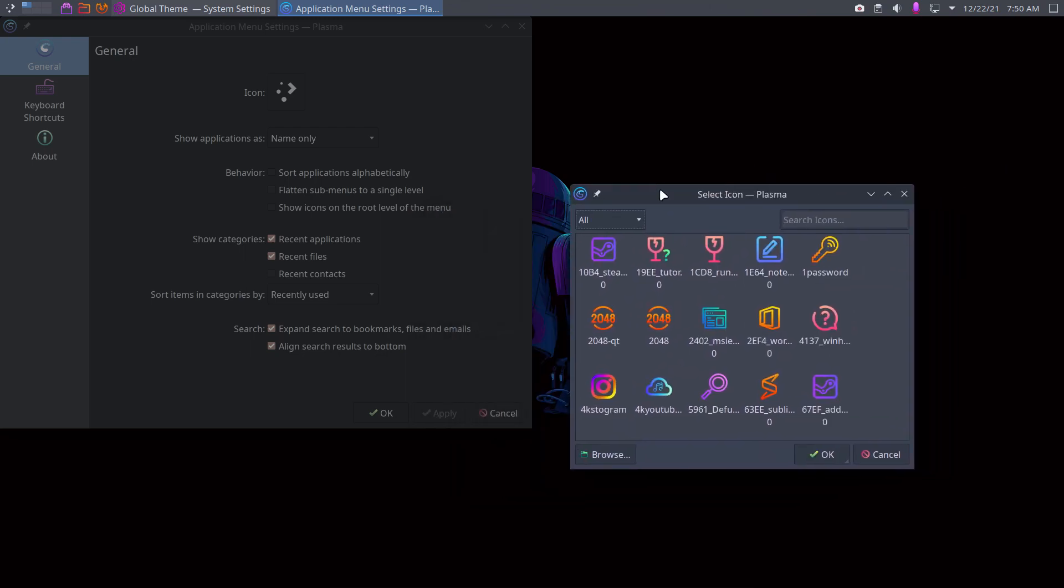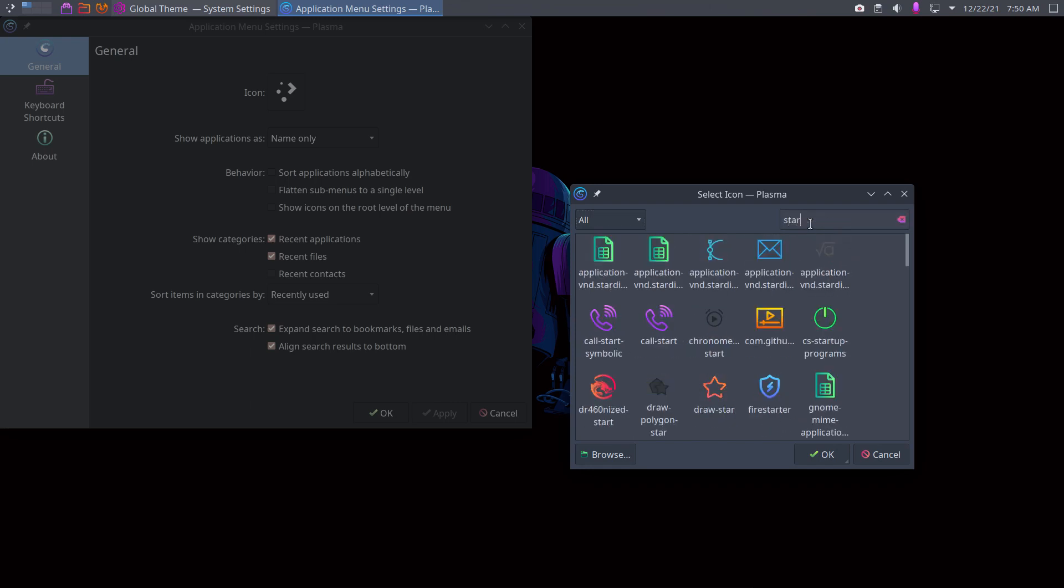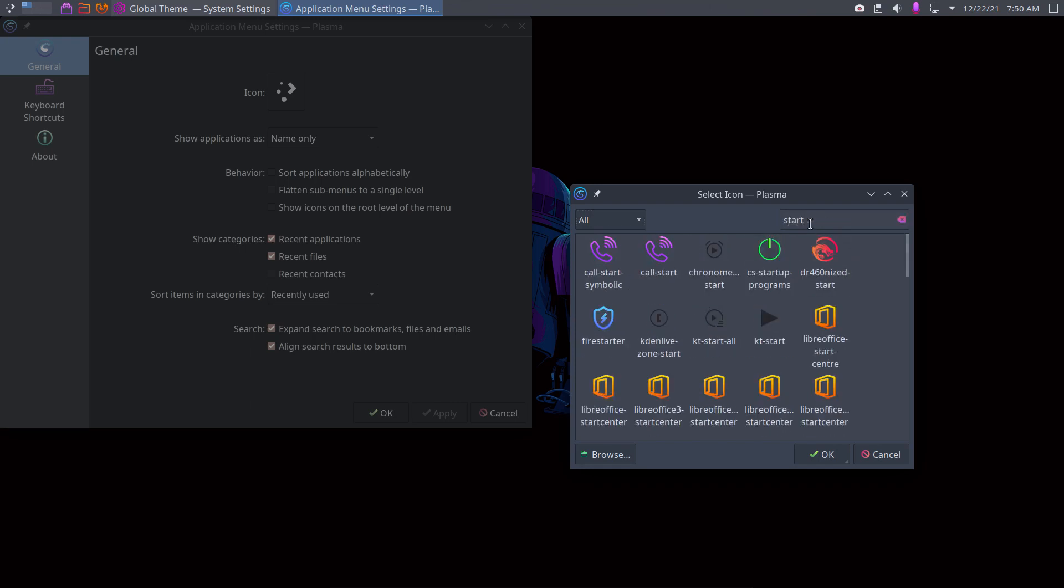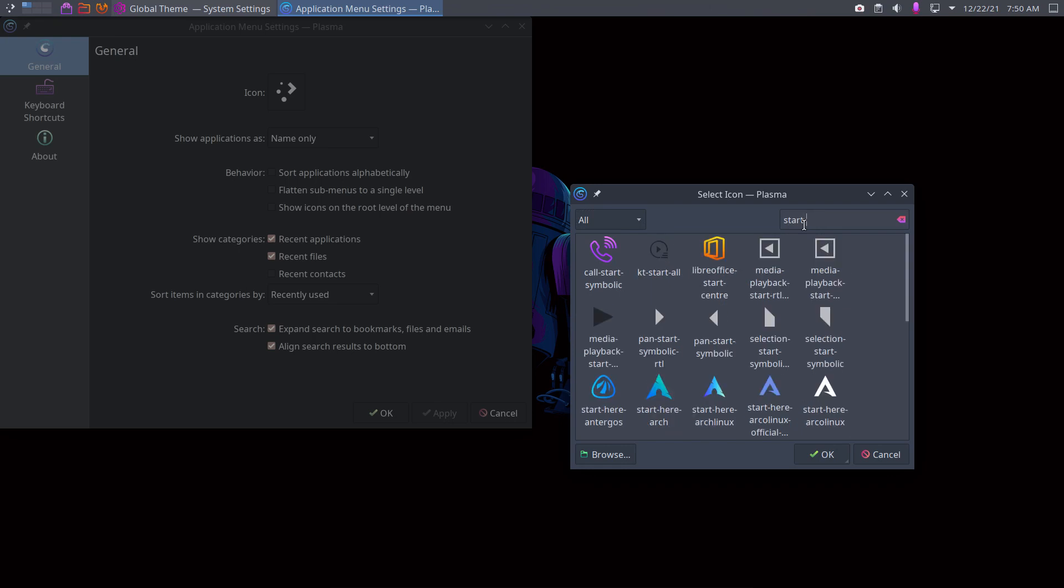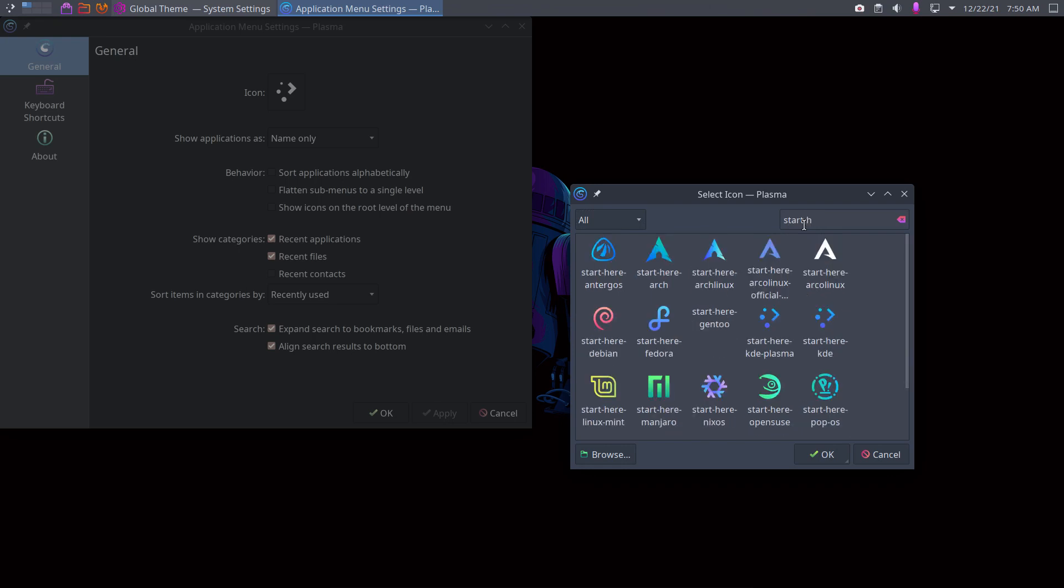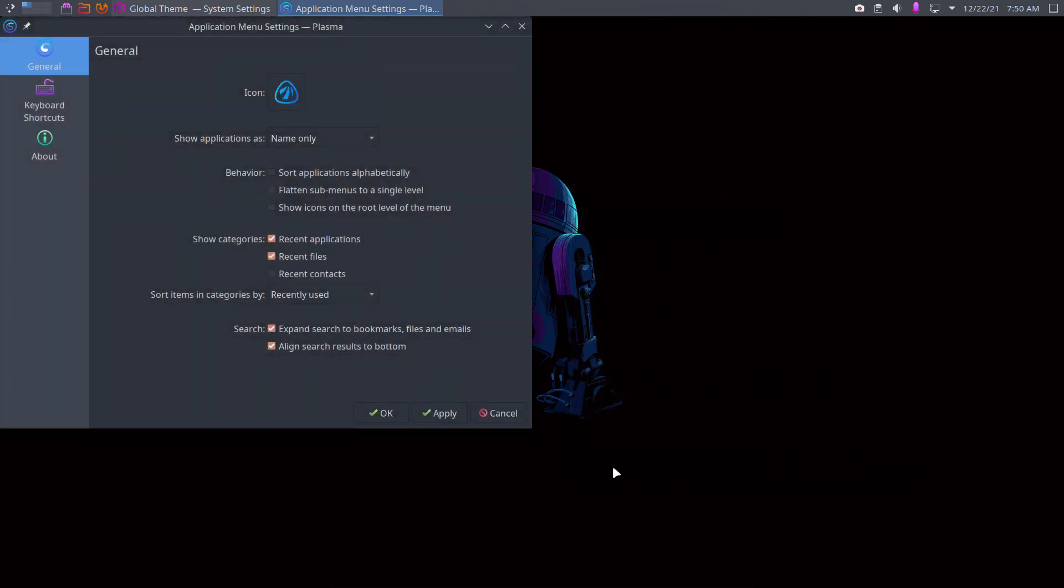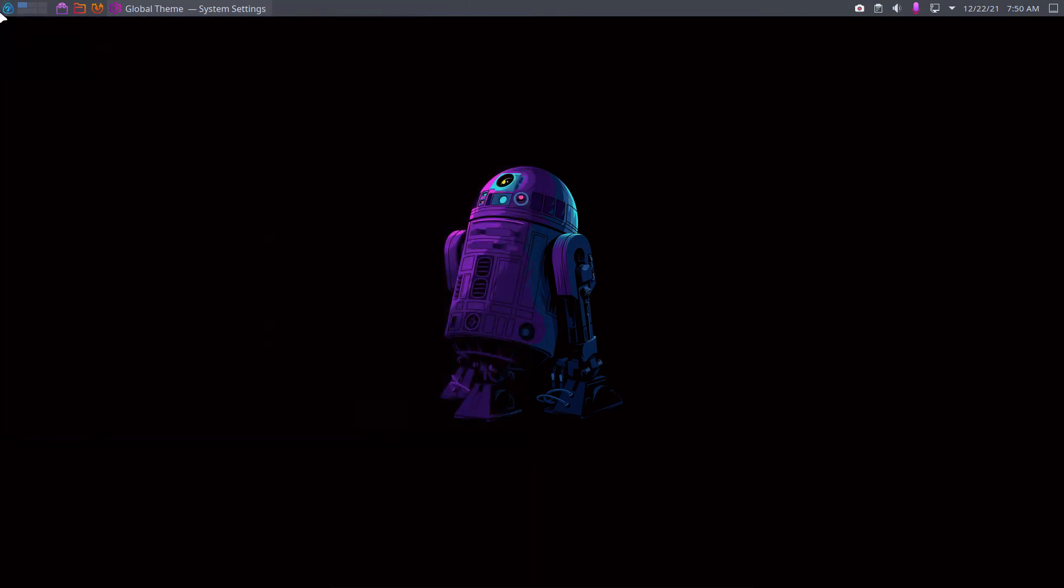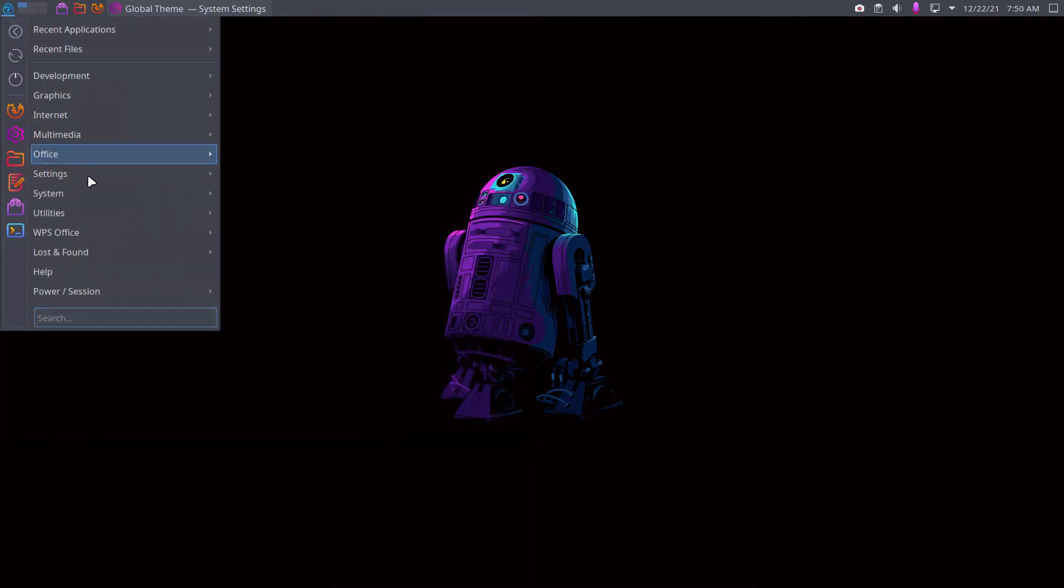So it depends on the desktop that you choose. Often it's called start, start here, something at start here, and maybe you want to go old school and go back to Antergos. Right, remember Antergos?